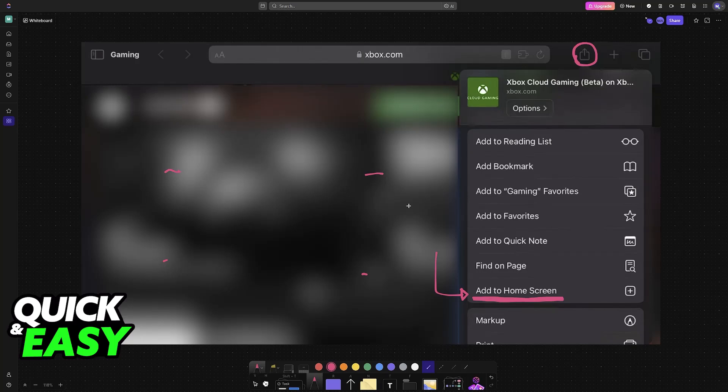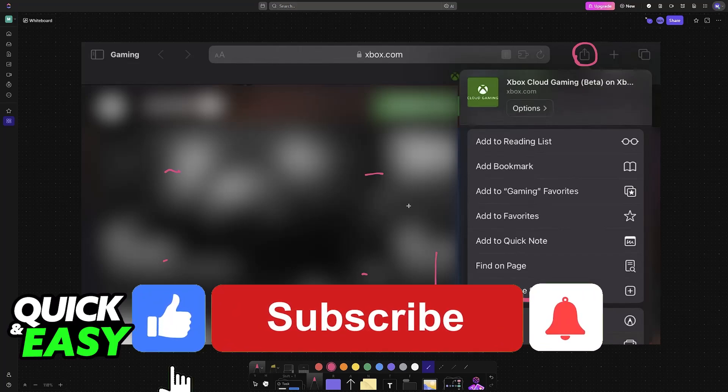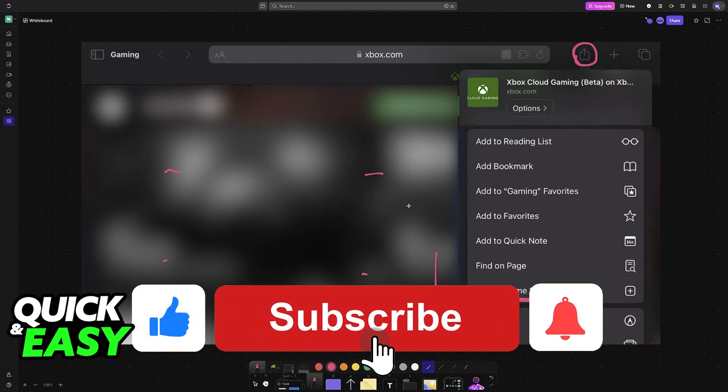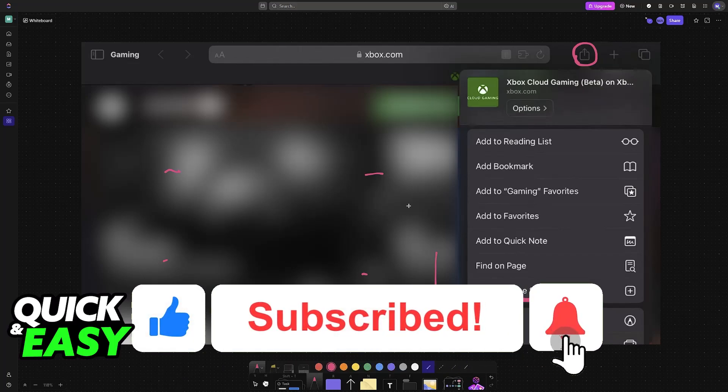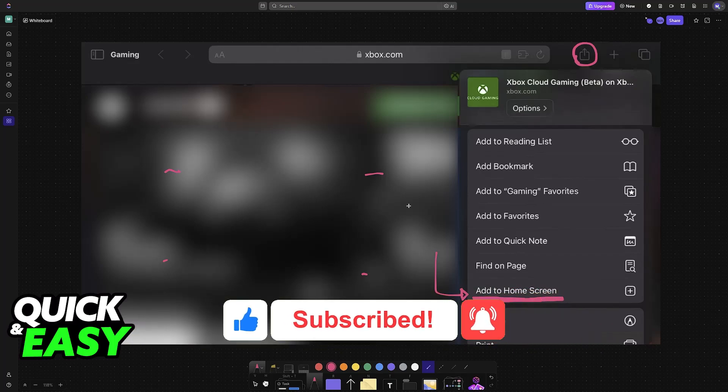I hope I was able to help you on how to play Xbox Game Pass games on your iPad. If this video helped you please be sure to leave a like and subscribe for more very easy tips. Thank you for watching.